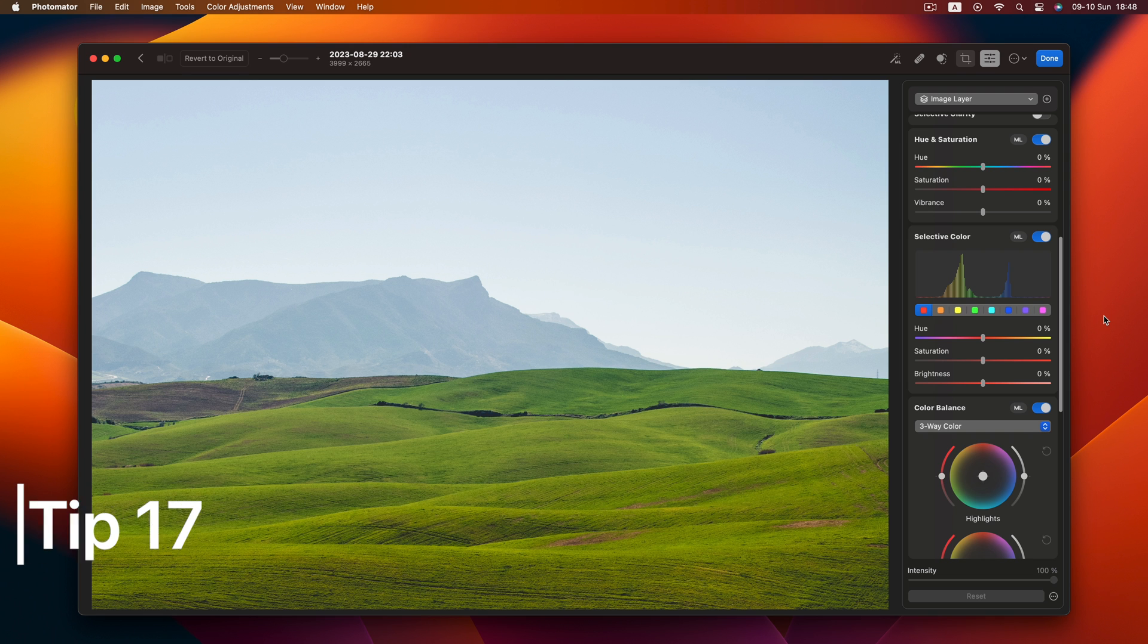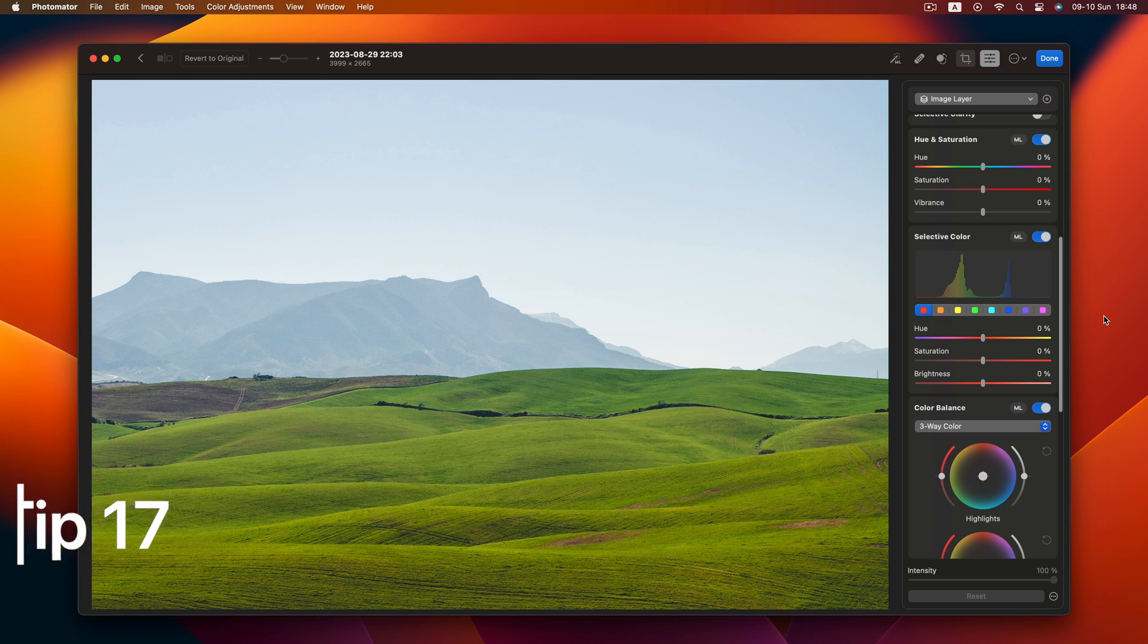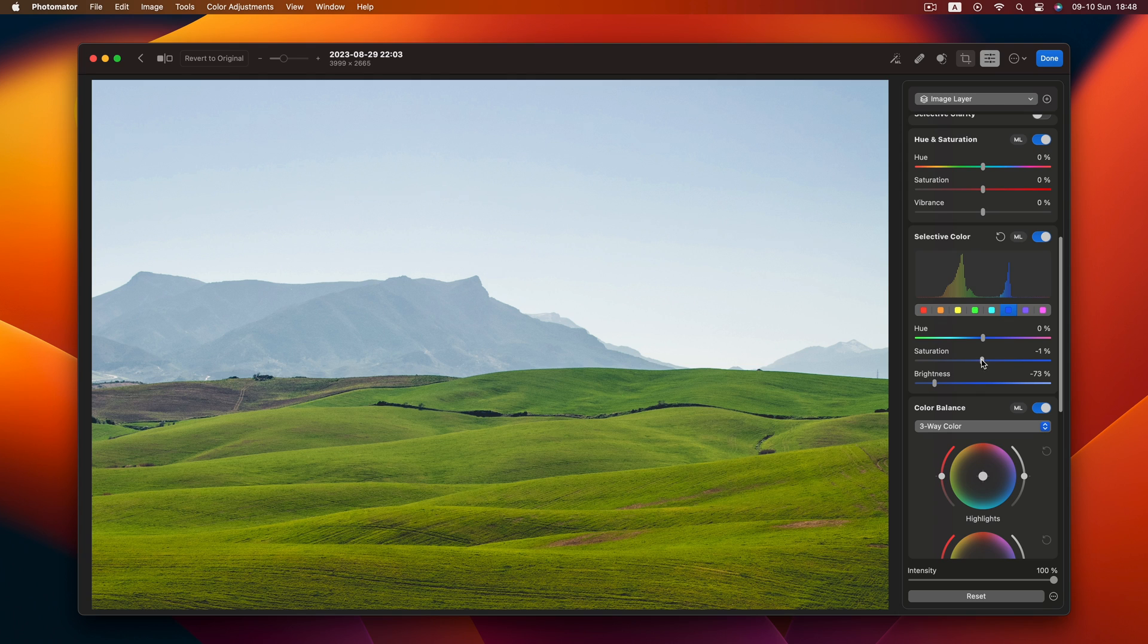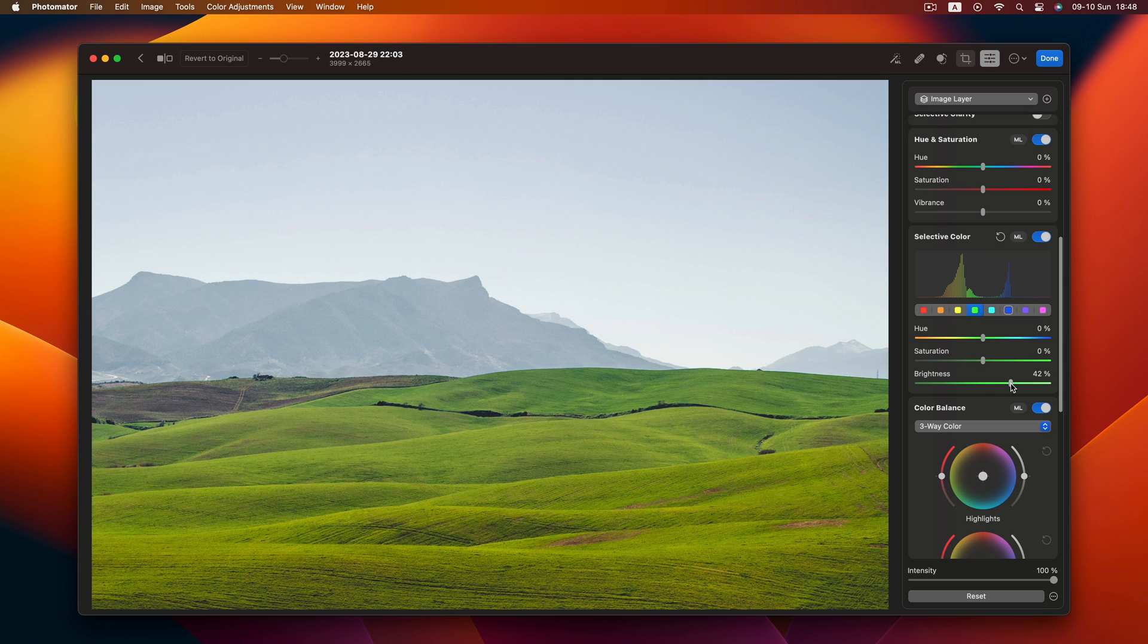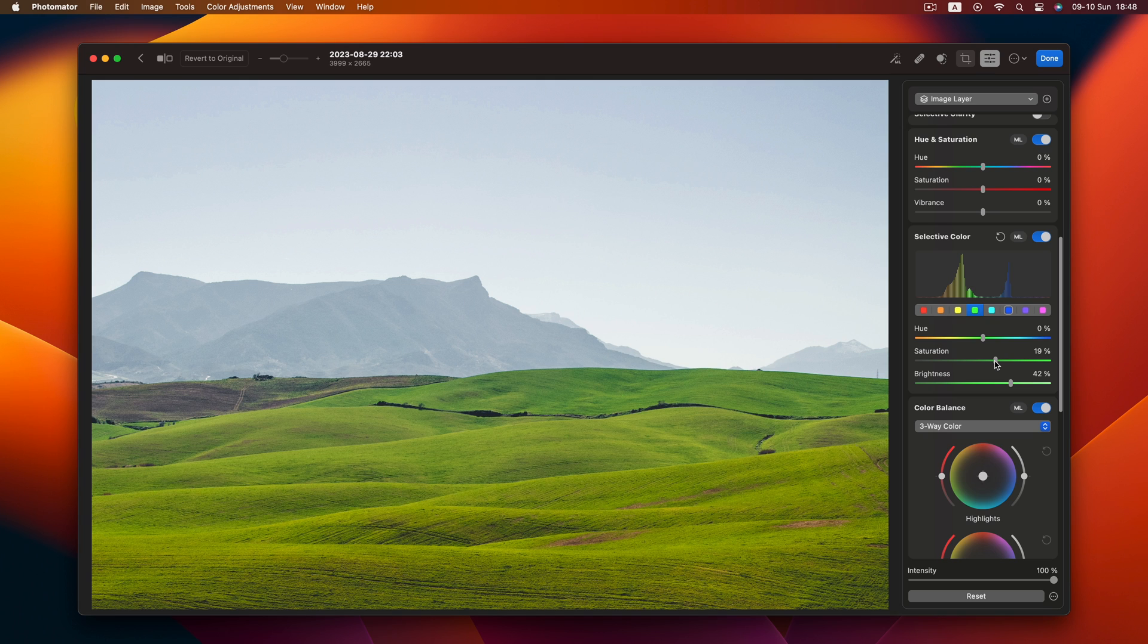Tip 17. Playing with color. Take control with selective color adjustment. Adjust the mountains and sky by tweaking the blue brightness. Enhance the foreground by boosting greens. Keep an eye on the saturation. By increasing brightness, the saturation gets reduced. So sometimes it's a good practice to compensate for that.